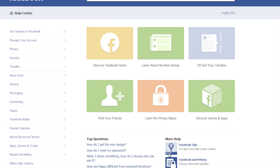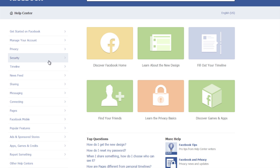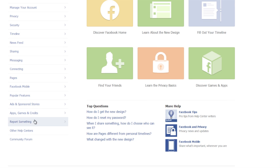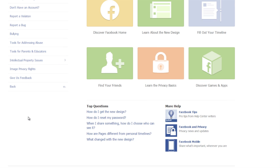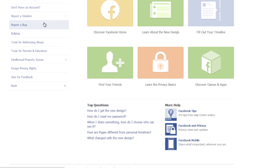First thing, log into Facebook, and then you're going to want to go down here to the help link. Click on that and then you're going to go over to the help topics. You're going to browse the help topics, go down to report a violation. Click on the report something, report a violation.